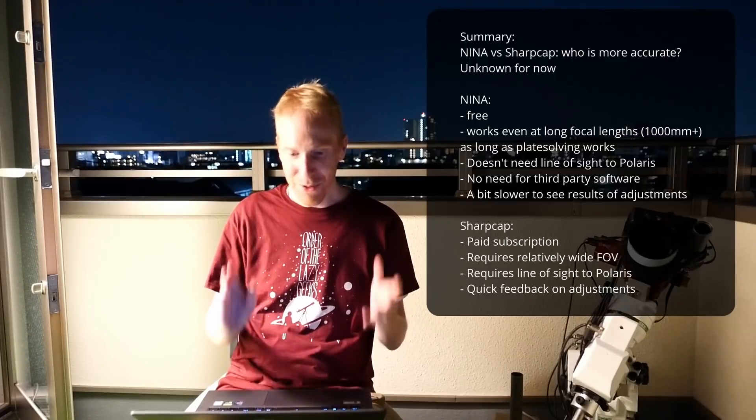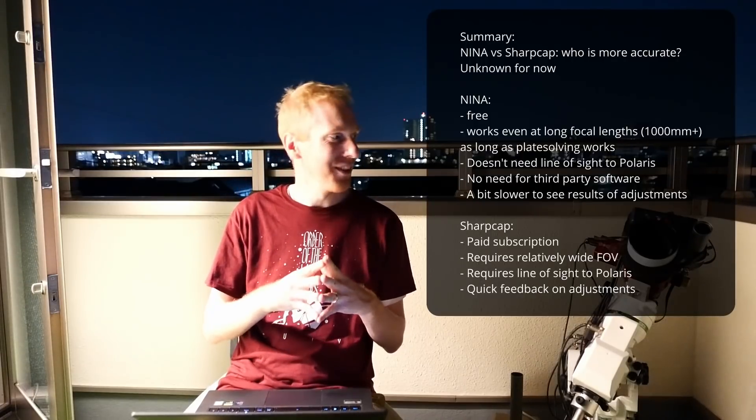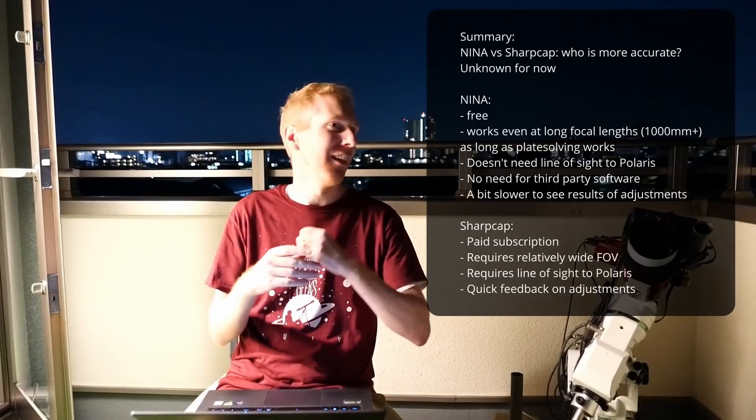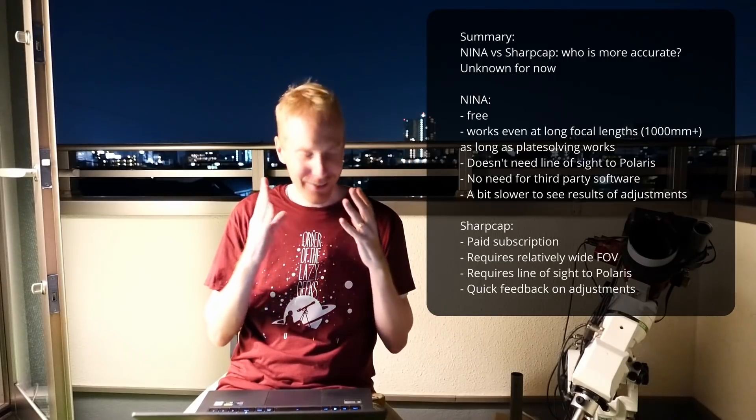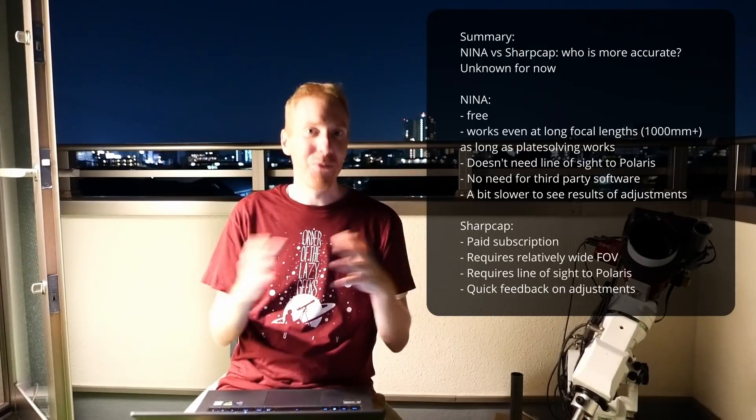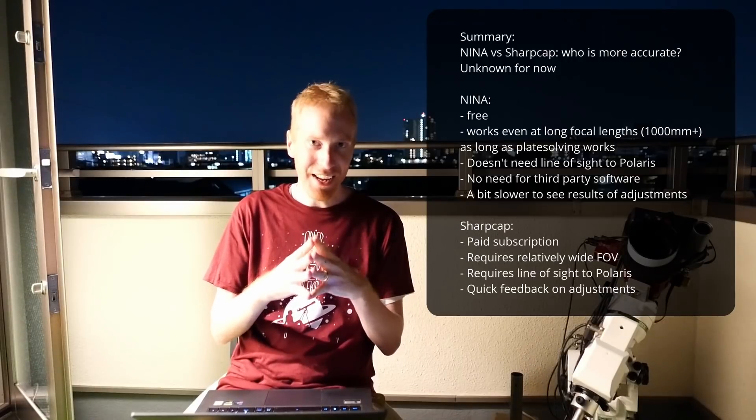I really love this new plugin in Nina. I'm so happy with it. So happy to see Nina still like blazing forward. So awesome. So I hope you found this video useful and interesting.